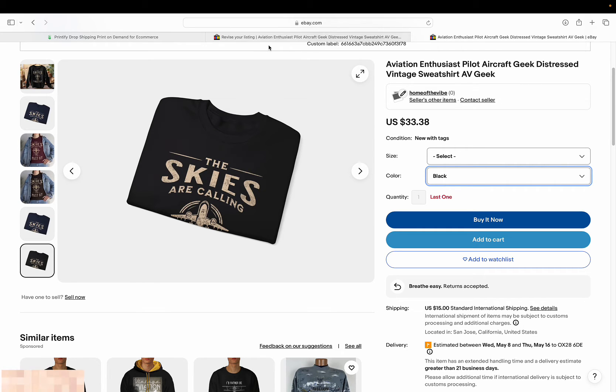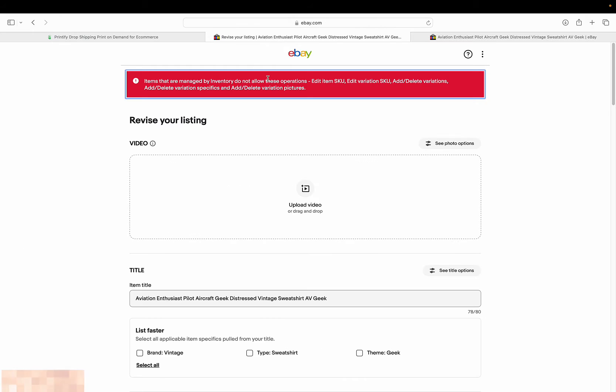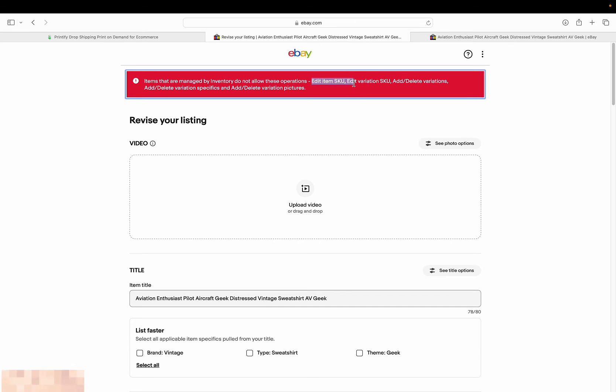because essentially you get this error that says it's managed by an inventory, and the inventory is obviously Printify, and you cannot edit these products. So that basically means you're stuck with the default mock-ups that you're given by Printify and there's nothing you can do to change it.